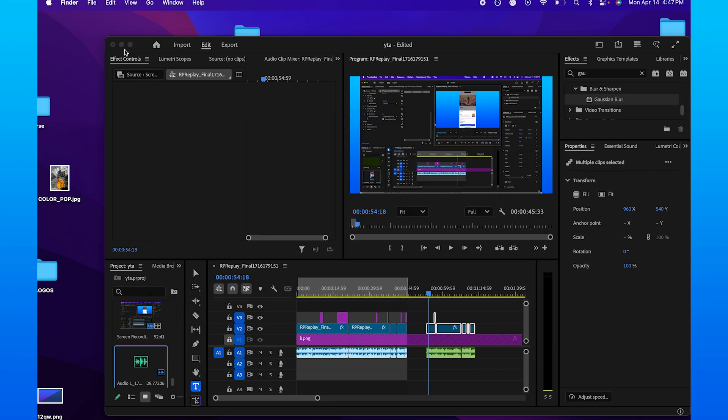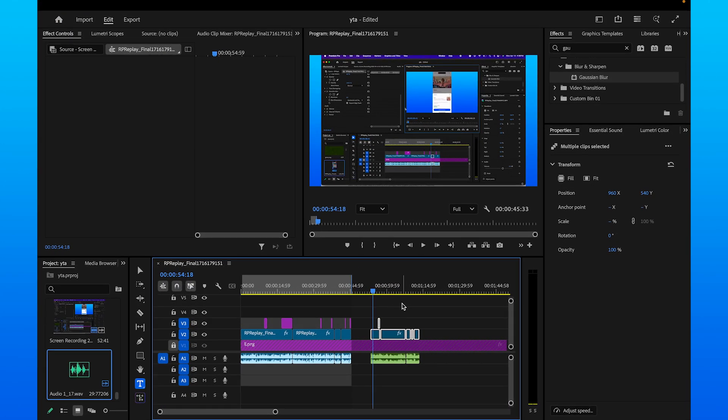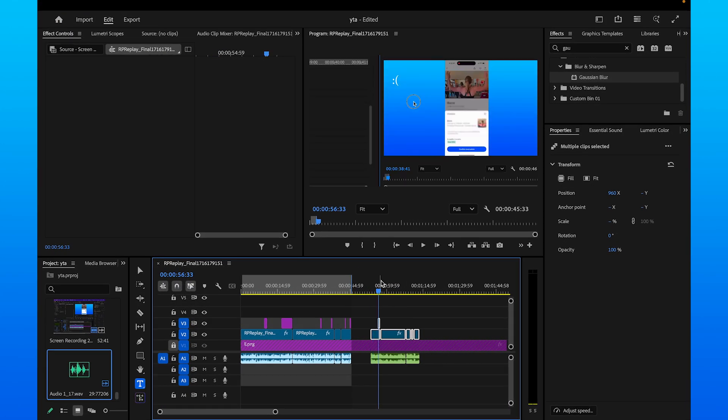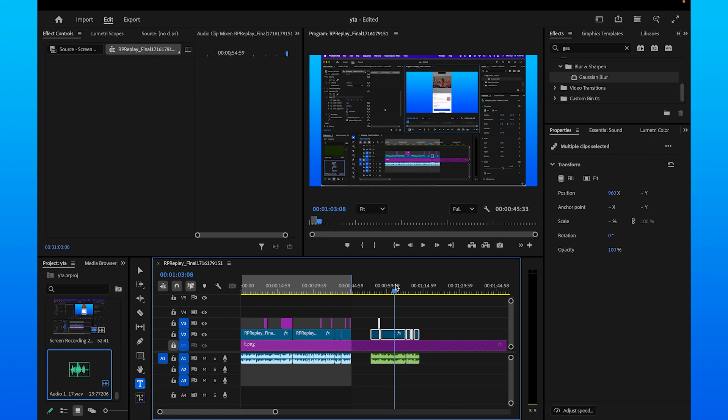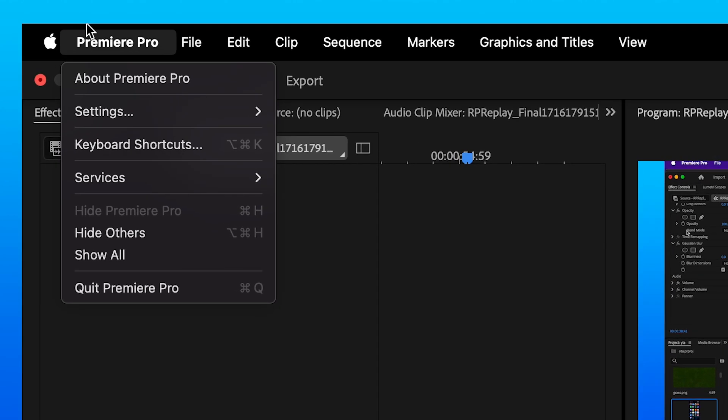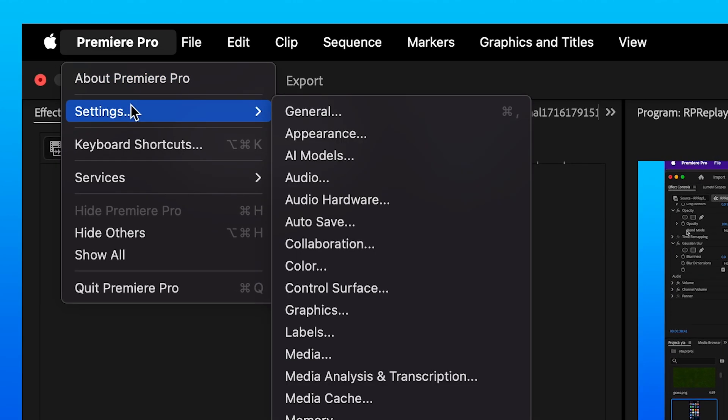All you need to do is first make sure all of your media is actually linked online. And then you need to go into the top left hand corner of the screen to make sure we have enough RAM allocated to our Premiere software.